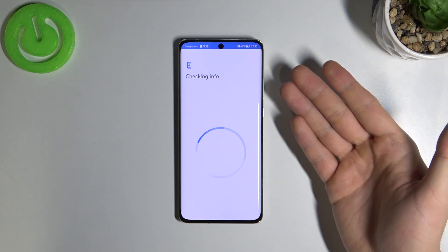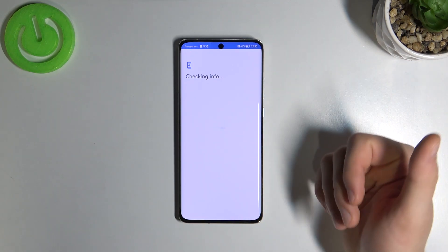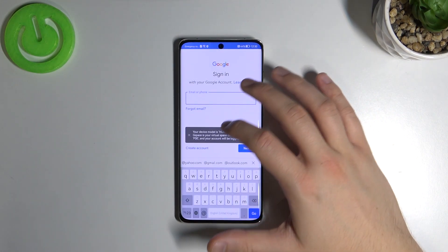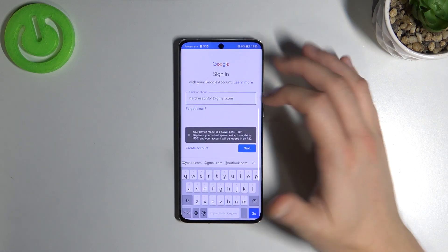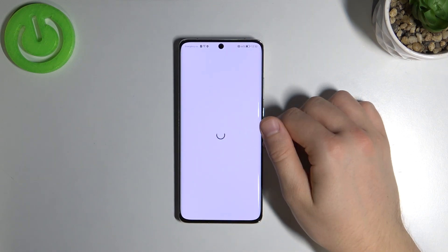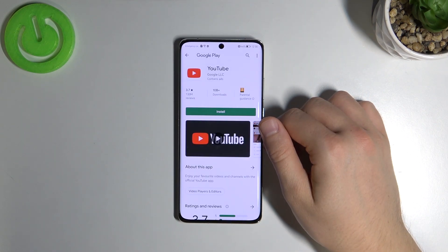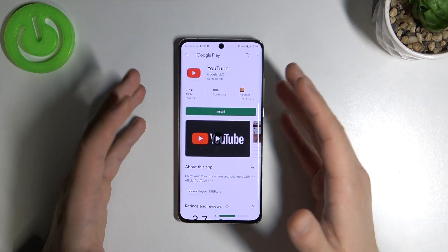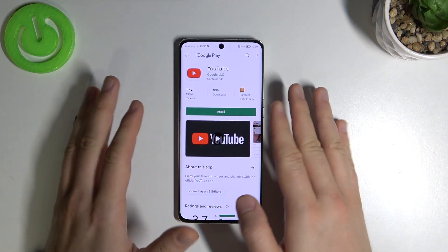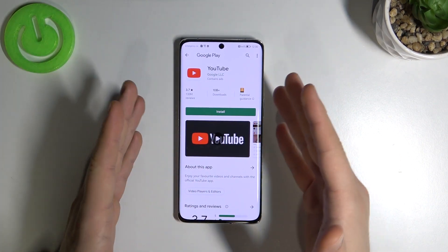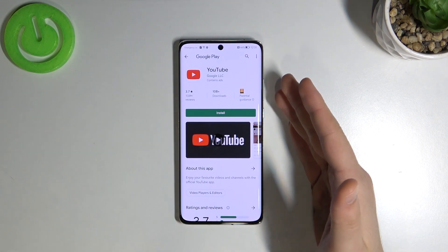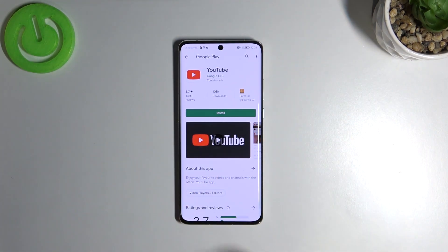Keep tapping through — there are some bugs but never mind. Sometimes weird things happen in this application, but finally we are in. Just keep trying and you'll get into the Play Store.